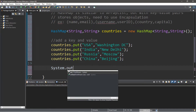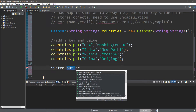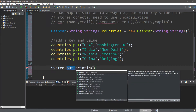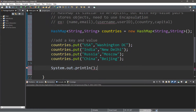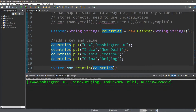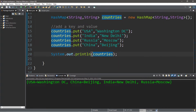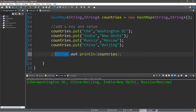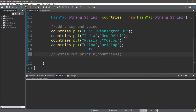We can display all the key-value pairs within our hash map by typing System.out.println and then just the name of our hash map. Even though this displays all the key-value pairs, it's not too pretty, so we're going to be formatting this later. Let me show you a few other useful functions for hash maps, and I'll turn this into a comment for now.